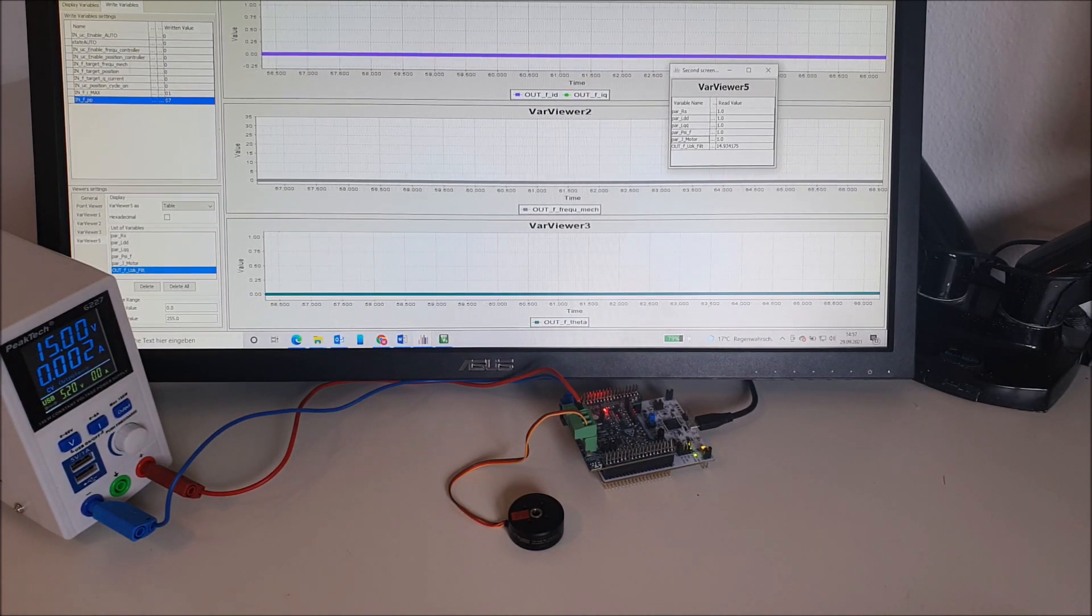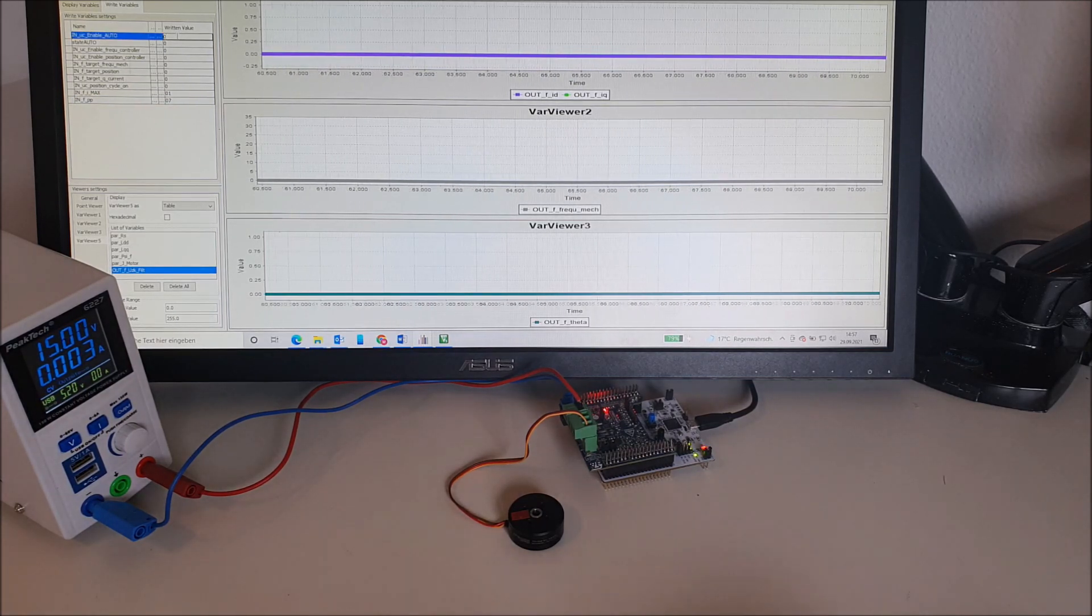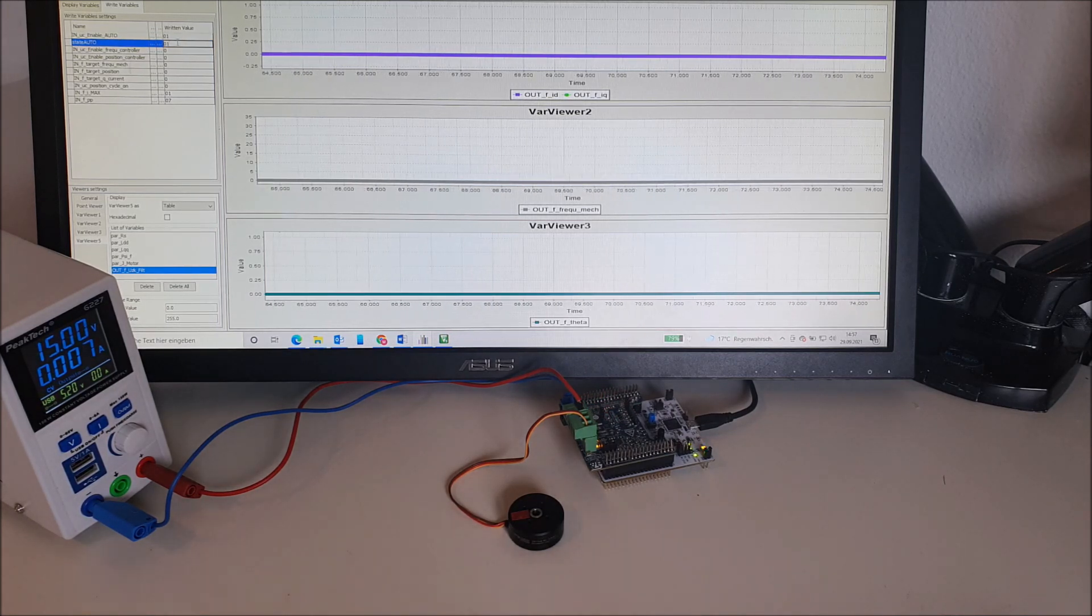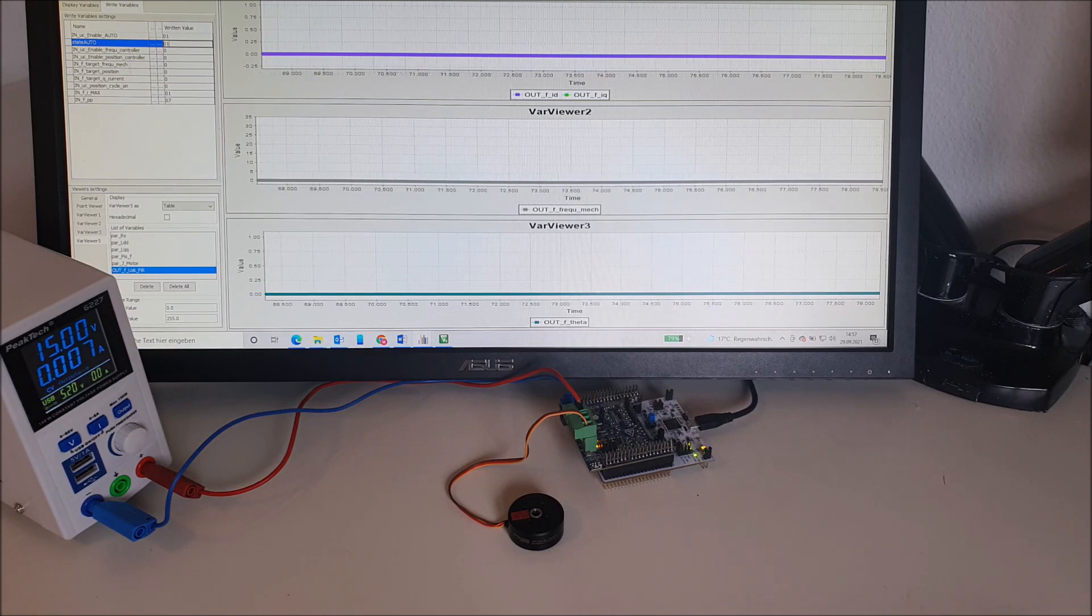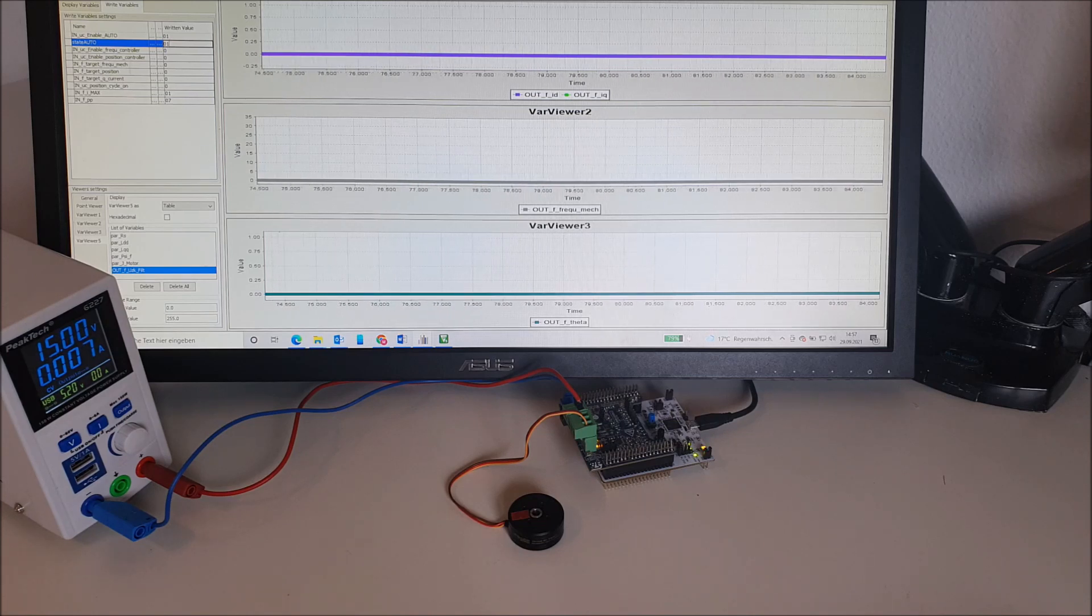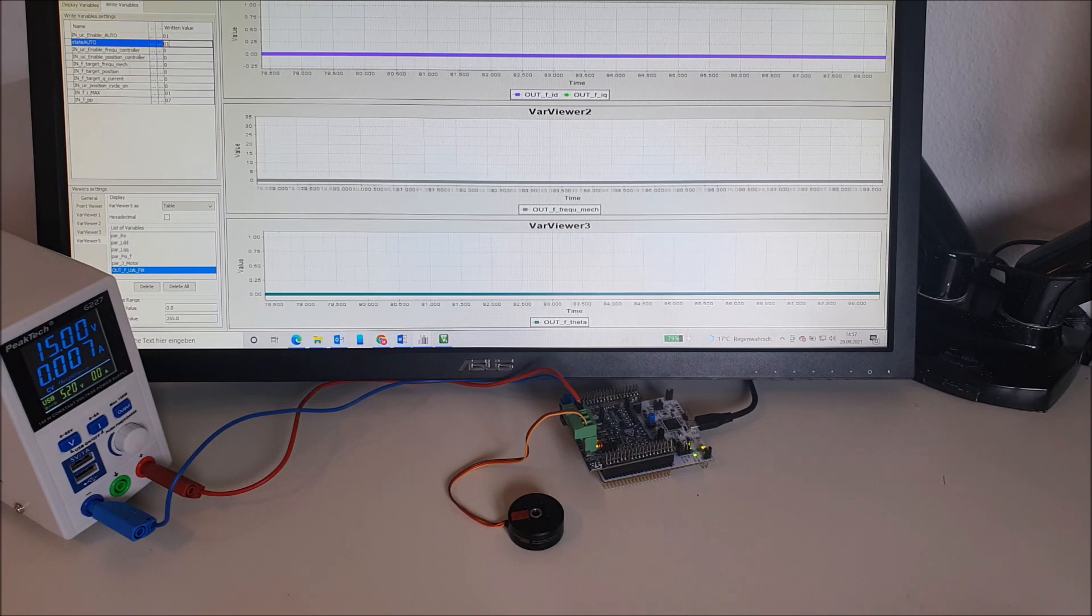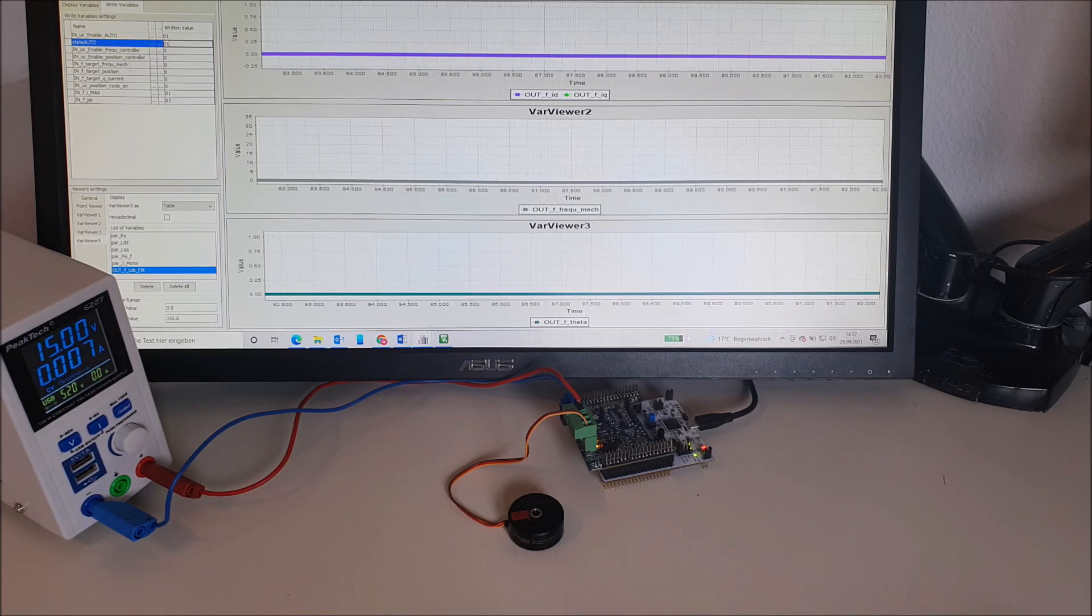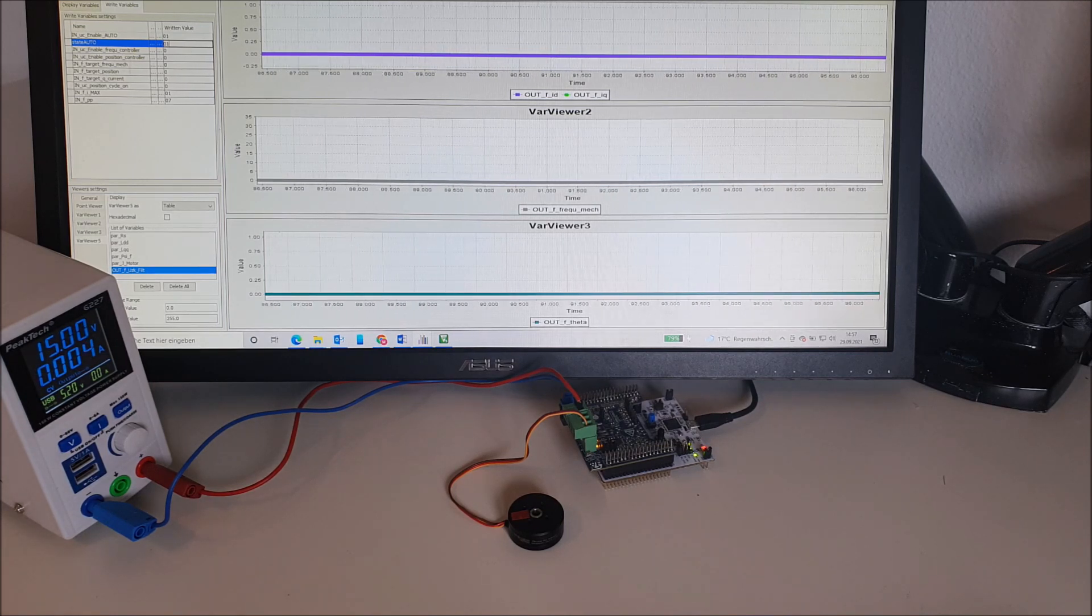So we can start the auto setup procedure by putting these two bits here on high. First of all, some measurements will be performed to identify the various motor parameters. Additionally, the auto setup will calculate all needed control parameters for the sensorless algorithm, and we shall be ready to use the motor in the whole working range including standstill afterwards.